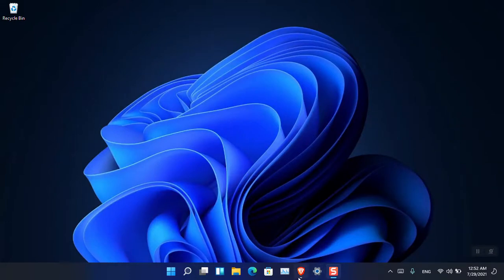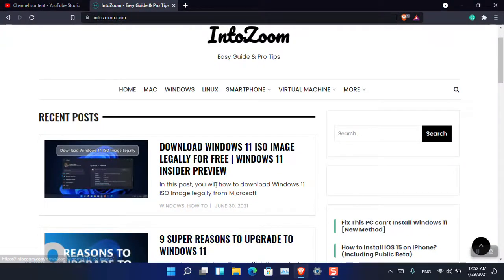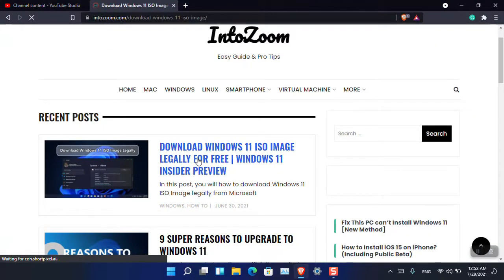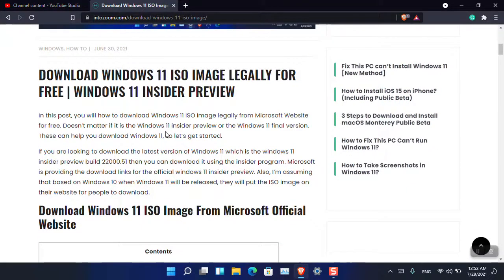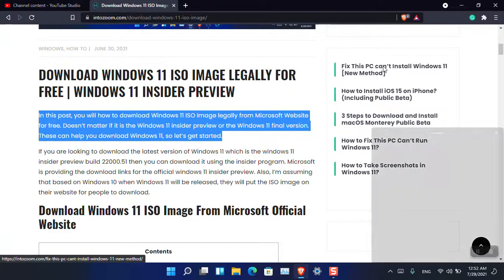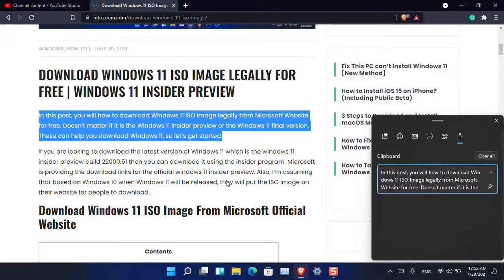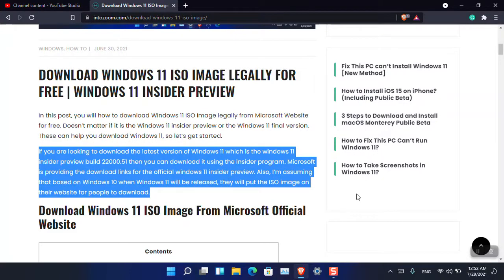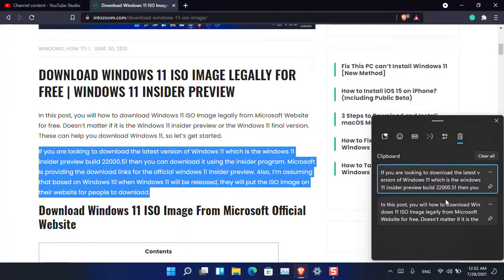Let's see how it works. Suppose I open this post 'Download Windows 11 ISO Image' on intowindows.com. I'll right-click and choose Copy to copy the text. Now if I press Windows+V on the keyboard you can see it's copied here. I'll copy the next line with Ctrl+C, press Windows+V, and that line is also copied. If you want to pin a single text, just click Pin and you can see that it is pinned.